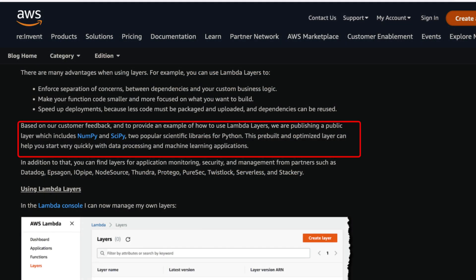AWS natively supports the NumPy and other SciPy libraries natively—it has support so you do not need to maintain, upload, build, and install all these kind of libraries. NumPy is one of the natively supported libraries that is present in the SciPy layer.